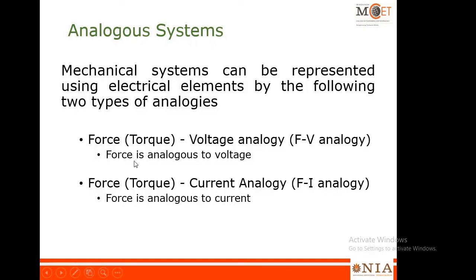When I say force in the mechanical translational system, it is equivalent to torque in the mechanical rotational system. So when I use the word torque, you can also refer to torque-voltage analogy and torque-current analogy in the mechanical rotational system.